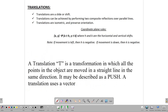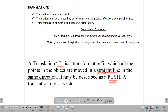A translation — we use T for translation — is a transformation in which all the points in the object are moved in a straight line, and especially in the same direction. This is important when distinguishing what transformation we're talking about. It may be described as a push, a slide, or a shift.